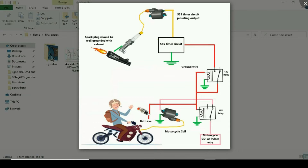The next thing we need is a spark plug with long threadings - I will explain why we need long threadings. Then we should have a coil, which can be a motorcycle coil or a car coil. Then we should design a 555 timer circuit - I'm going to focus more on this 555 timer circuit because this is the brain of the circuit. Finally, we should have a relay of 12 volts and a simple push switch.